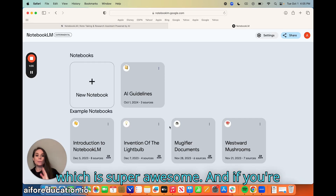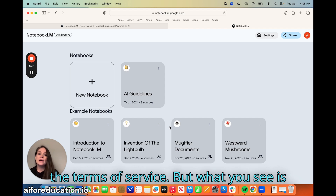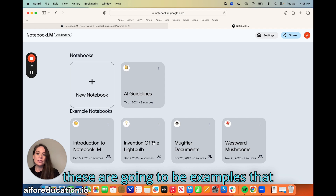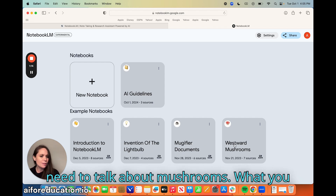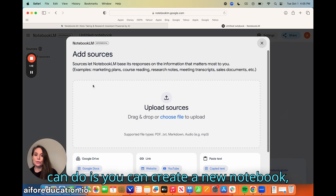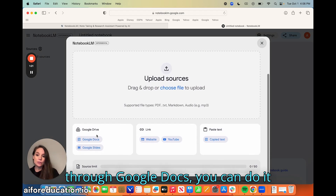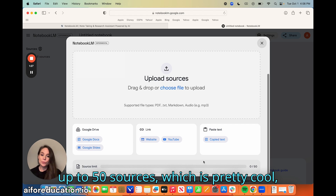First of all, it's free, which is super awesome. You're going to have to make sure you look at the terms of service. What you see is that you can create notebooks — these are going to be examples that they've created for you. You can create a new notebook a couple of different ways: through Google Docs, through links, or by pasting text as well. It allows you to do up to 50 sources, which is pretty cool.